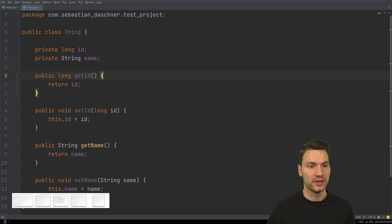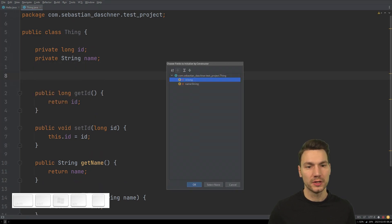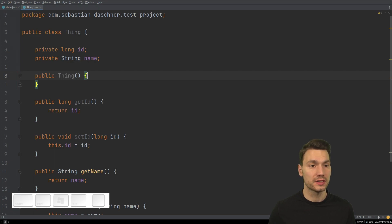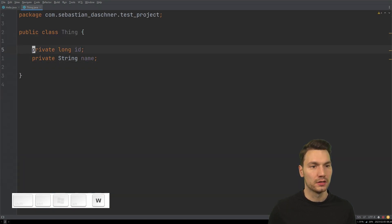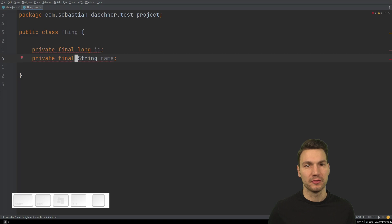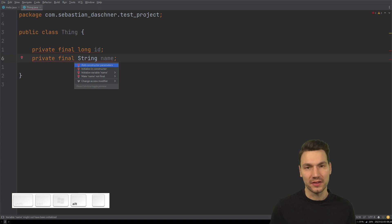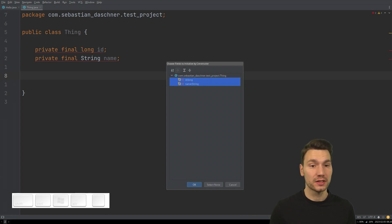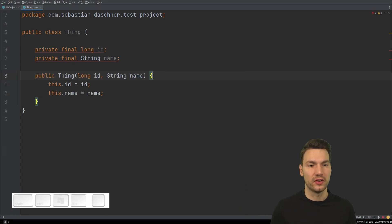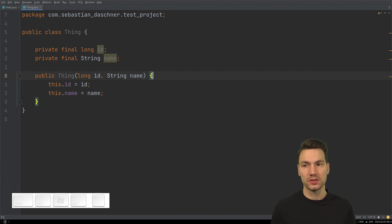You can also generate constructors the same way. You can select some or none of the fields. For example, if you have final fields, Alt+Insert to include a constructor will automatically select them because IntelliJ knows final fields need to be set. This is also quite helpful for generating code.